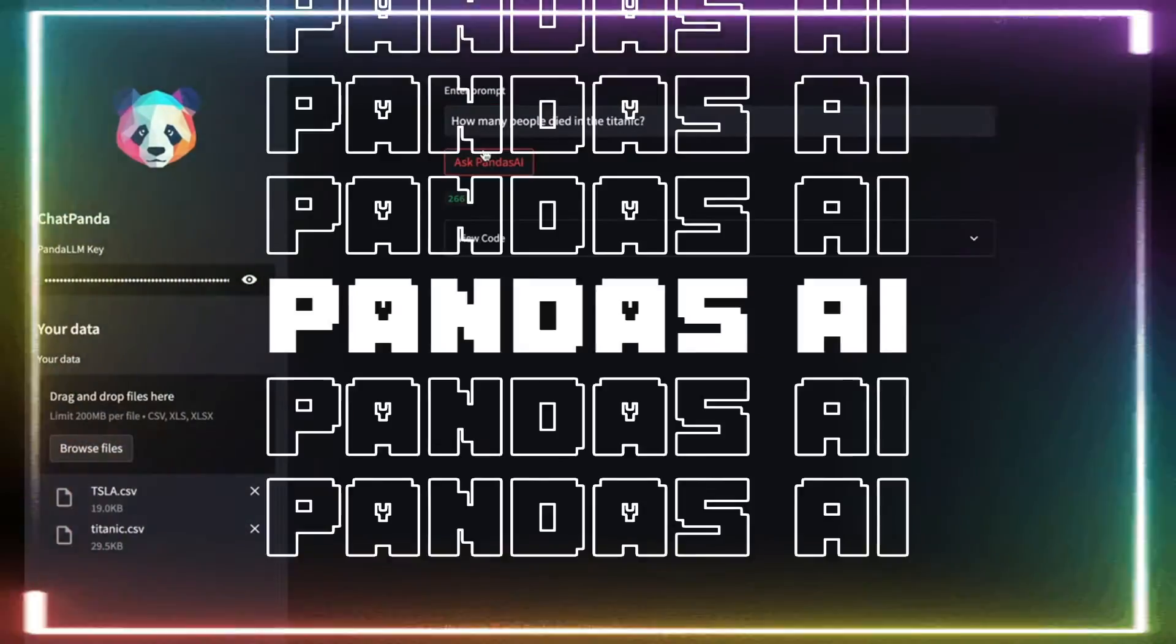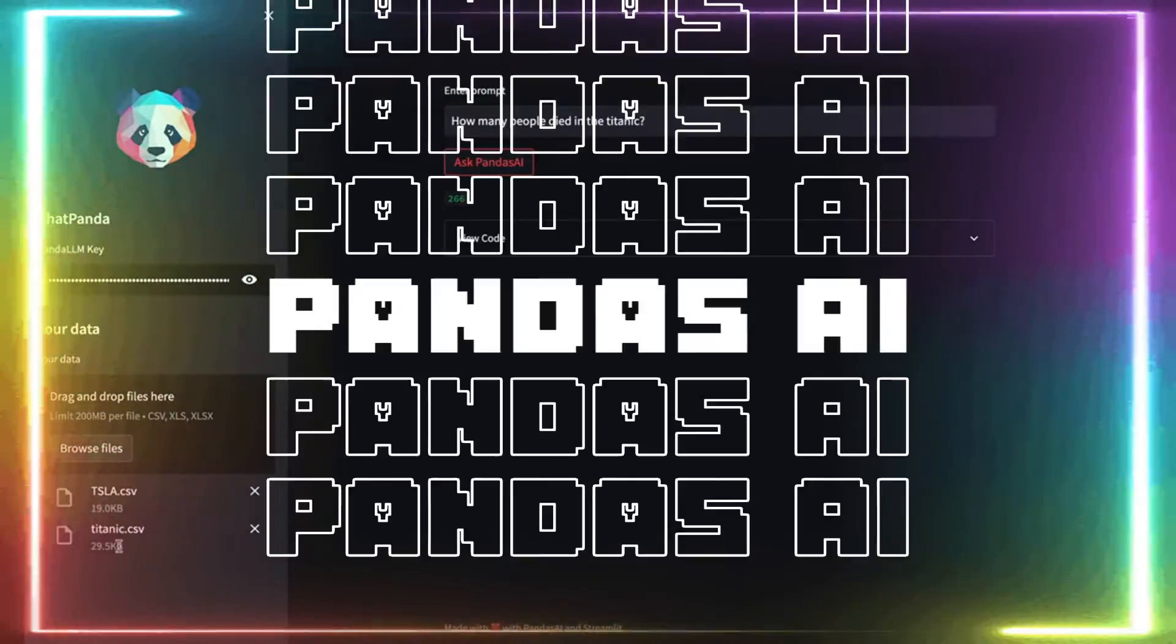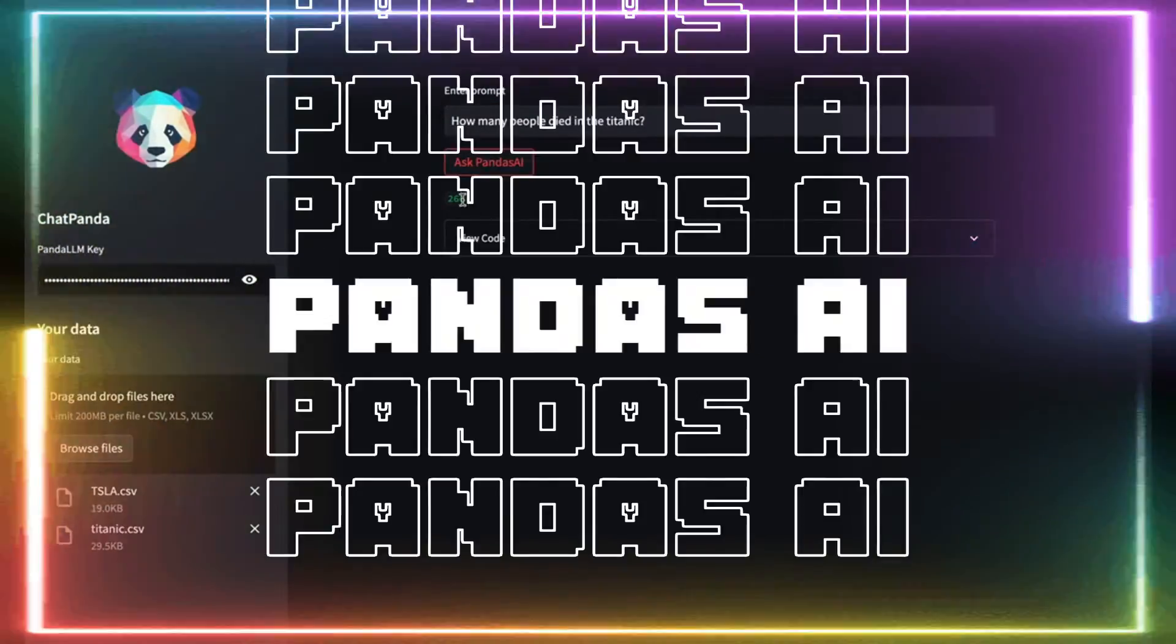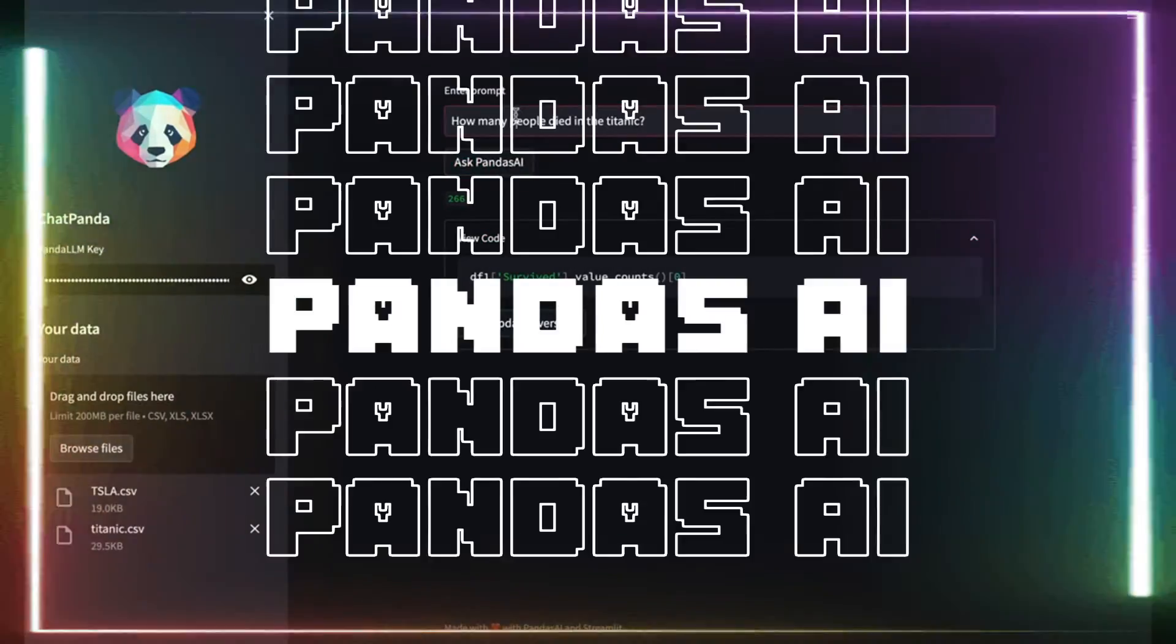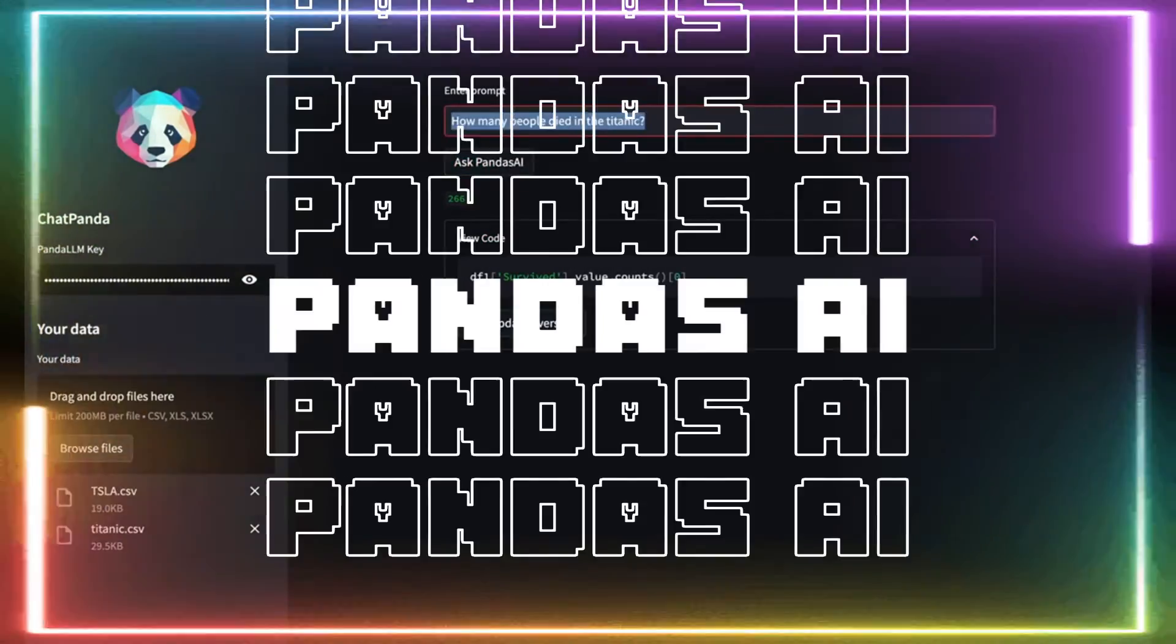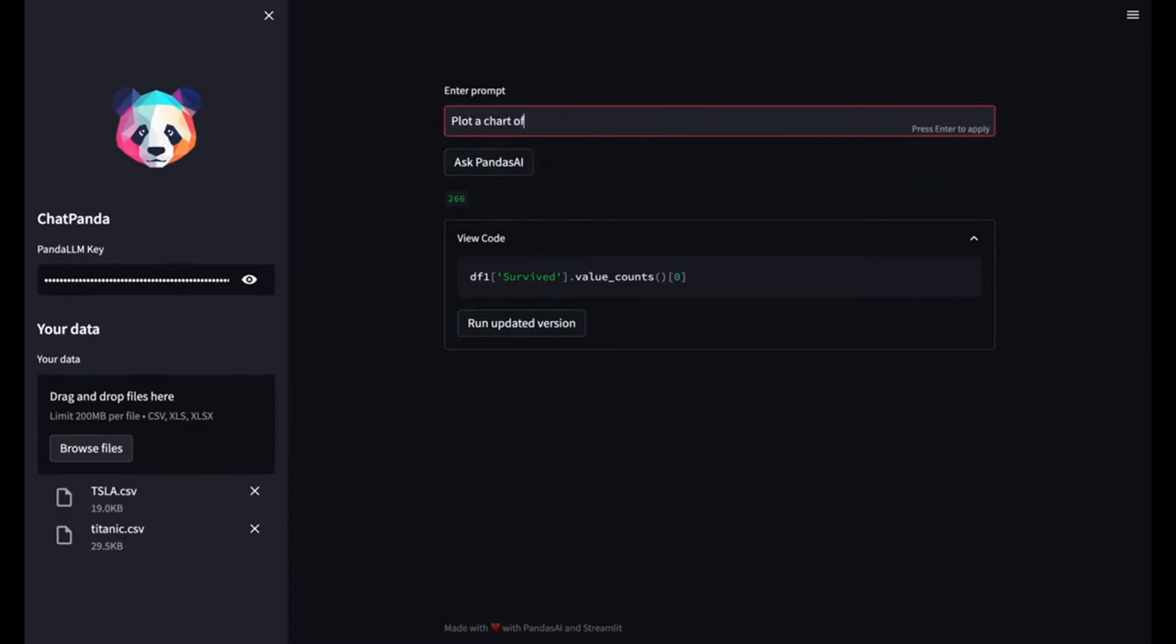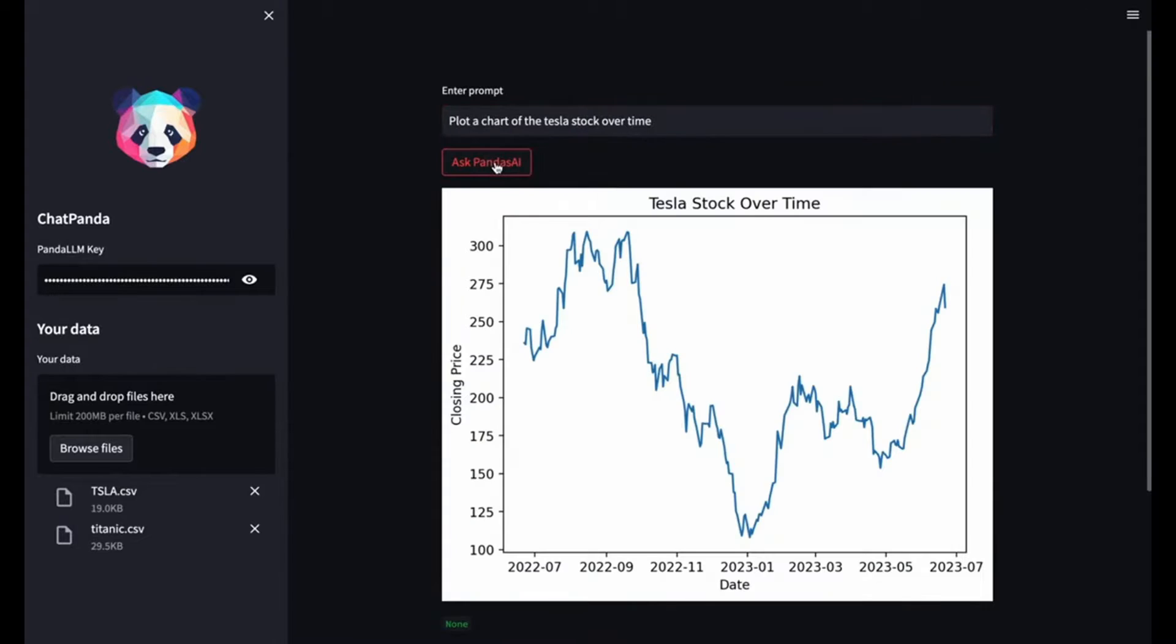Introducing Panda AI. Panda AI is something that enables you to chat with your data, whether that's SQL, CSV, or many other file types, where you're also using large language models as well as RAG to help you chat with the data.